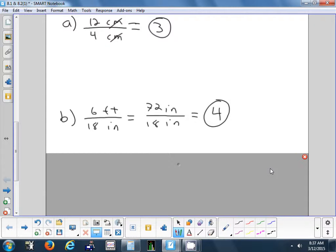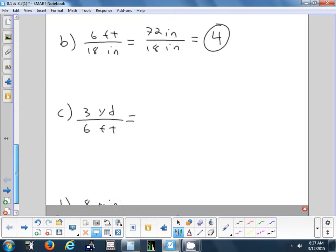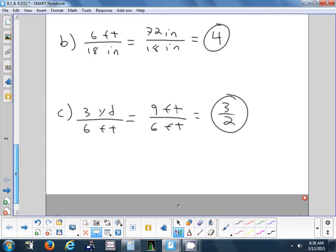It doesn't matter if you change everything to inches or everything to feet — you're going to get the same answer. 72 divided by 18 comes out nicely: 4. So the ratio of those two numbers is 4 to 1. One of them is 4 times the size of the other. Now we have 3 yards over 6 feet — what could we change everything to here? Feet. How many feet in 3 yards? 9. So 9 feet over 6 feet. Now that the units match, we can simplify. 9 sixths simplified is 3 over 2. That's the ratio — 3 to 2. No label; the feet cancel out.